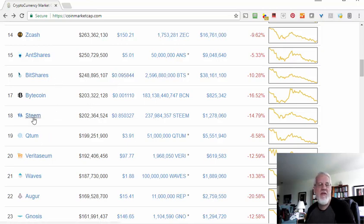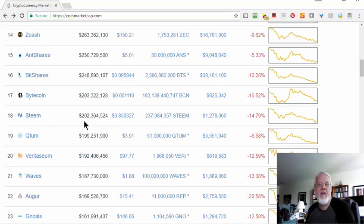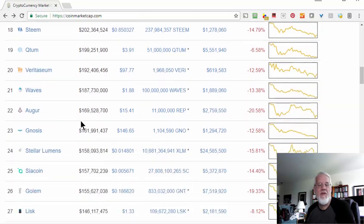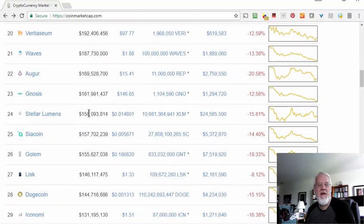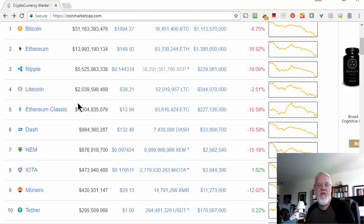I'm not going to go through all these, but Steem is an interesting one because there's a website called Steemit where you can blog and post on other people's content, reply to them, and you can earn Steem, which is then tradable on the market here. So the list goes on and on.